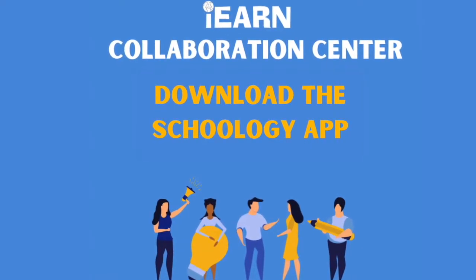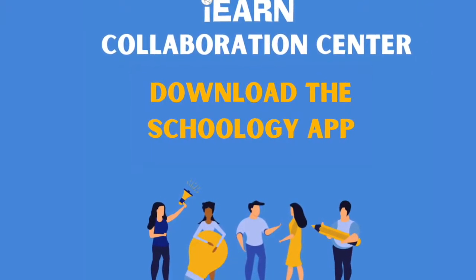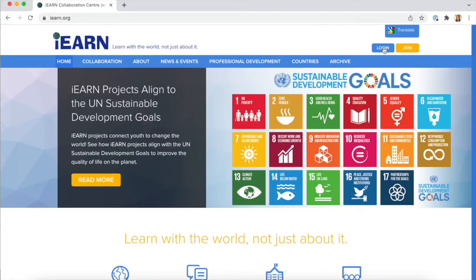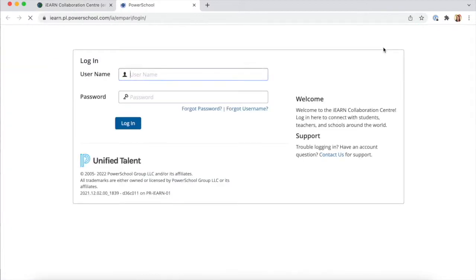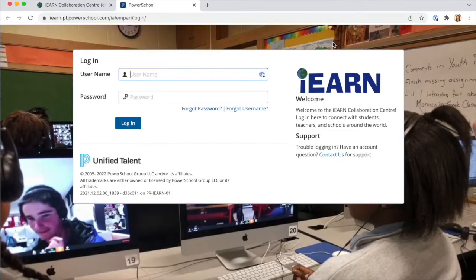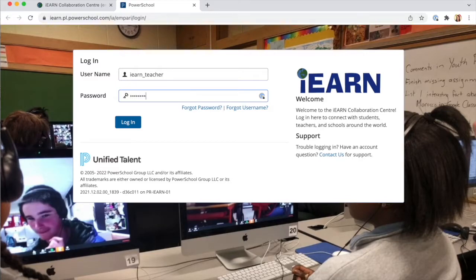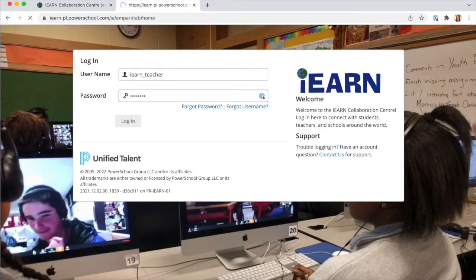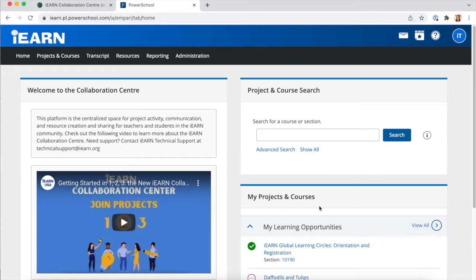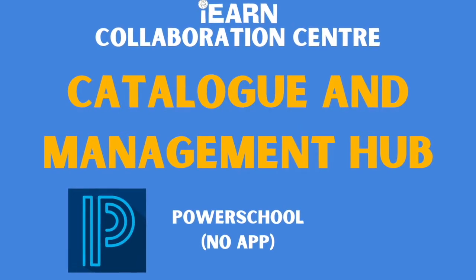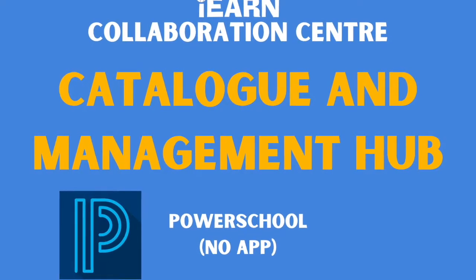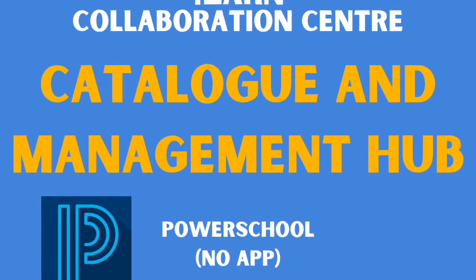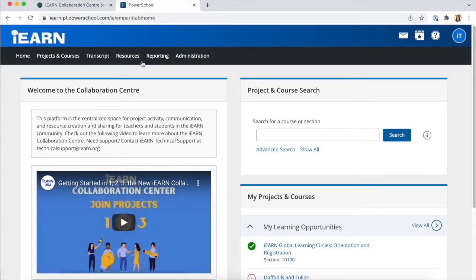This tutorial is to download the Schoology app for the Collaboration Center. When you log into iron.org with your username and password, you're directed to the catalog and management hub of the Collaboration Center. This is where you register and join projects and manage your account. This is EmpowerSchool and there's no app for this portion of the Collaboration Center.